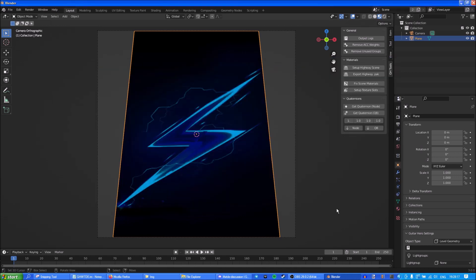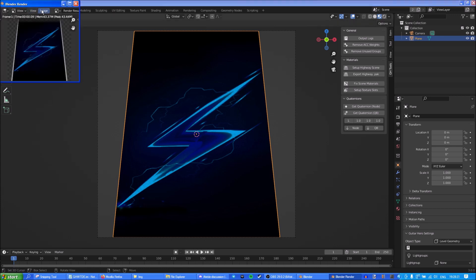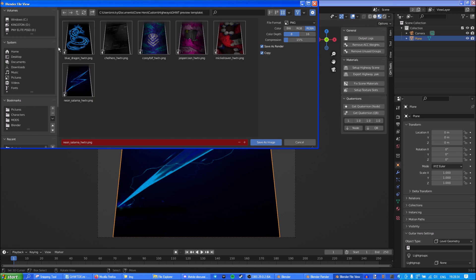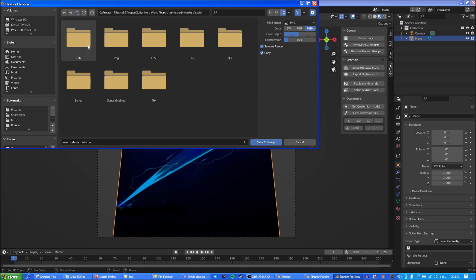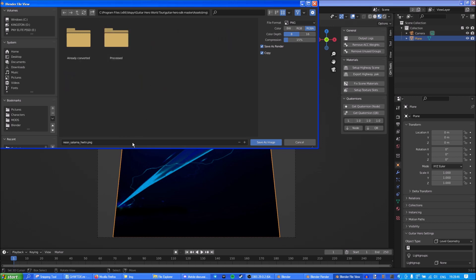The highway is now finished. Now we're going to do the thumbnail which will show up in Create a Rocker, and this is very simple to do. All you're gonna do is Render, Render Image, Image, Save As, and then save it to wherever you have your Guitar SDK installed — save it to assets/IMG — and call it whatever you want. I'll call it neon_salama_HWT.